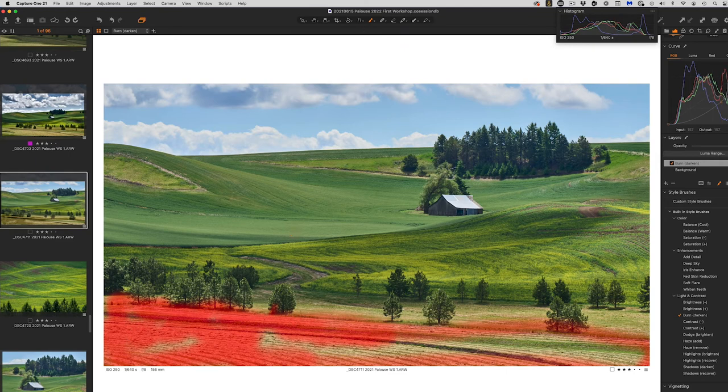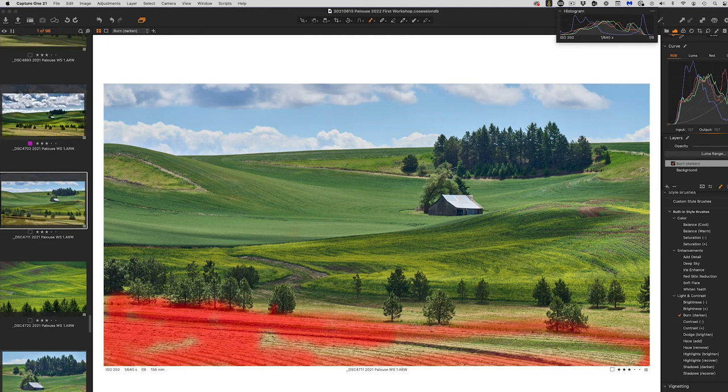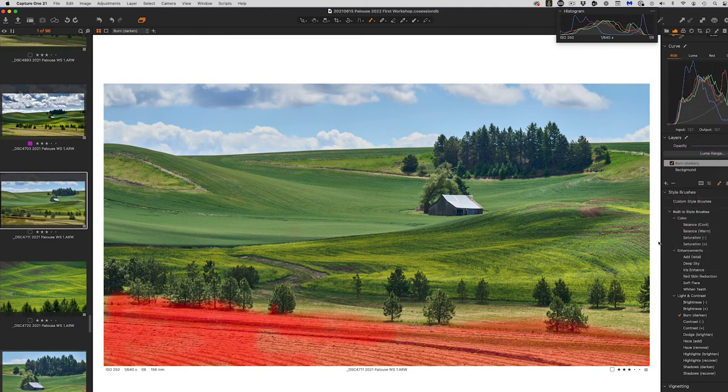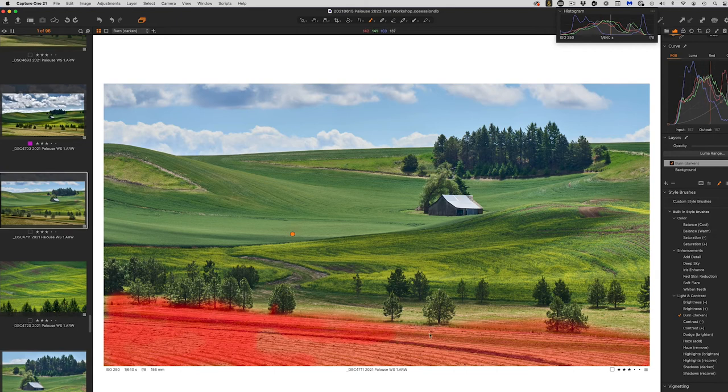We go up in here to my layer control and say fill mask. And it fills in that whole area.